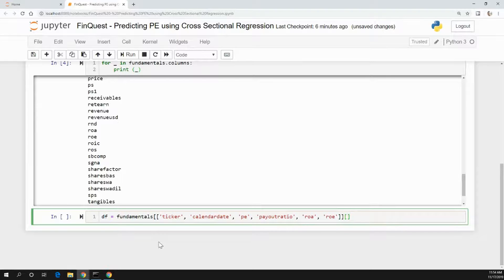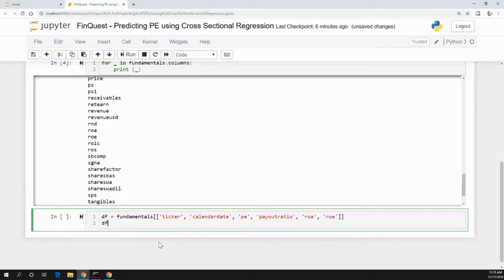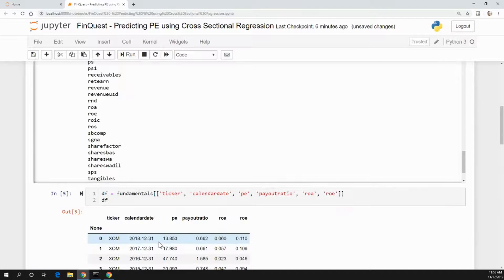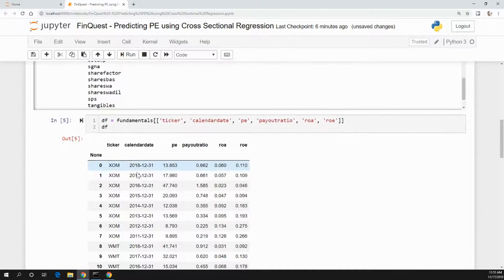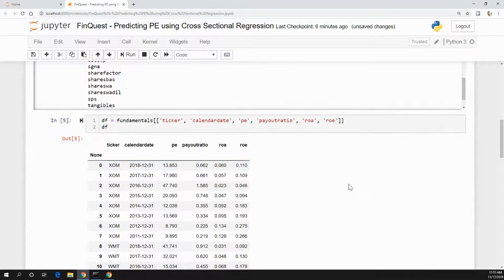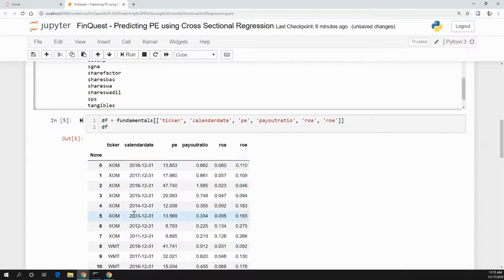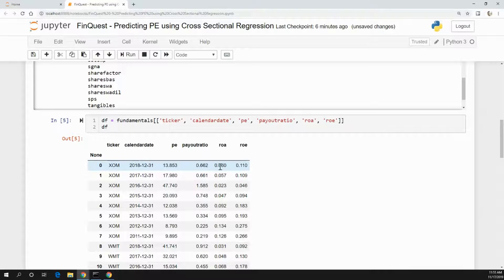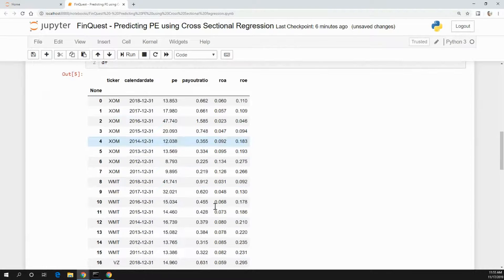I want to look at a specific calendar date because we have multiple calendar dates here. I just want to - I'm doing a cross-sectional and not a time series regression. So I just want to look at 2018-12-31. That's the time period I'm going to choose for each of these securities. For ExxonMobil, I'm going to get these variables for 12-31. For Walmart, I get these variables for 12-31, et cetera, and so on.